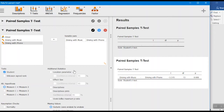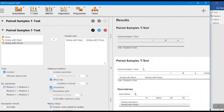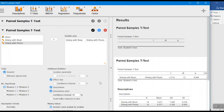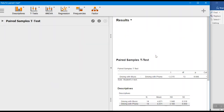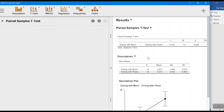Now I go back to my paired samples t-test. I combine the two variables together and put them in as my paired variables. As always, I want an effect size, and I like to have the descriptives as well — descriptive plots can be helpful too. I've got my information here, and I'll remove the extra output so it's not confusing.